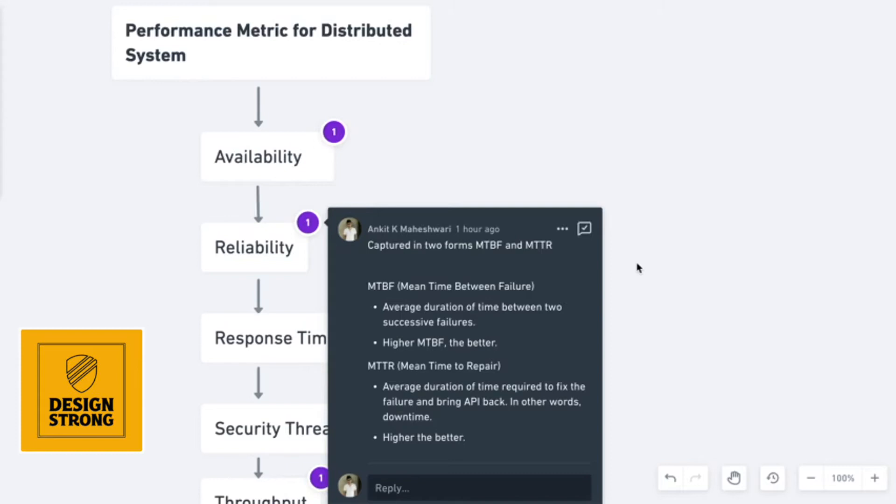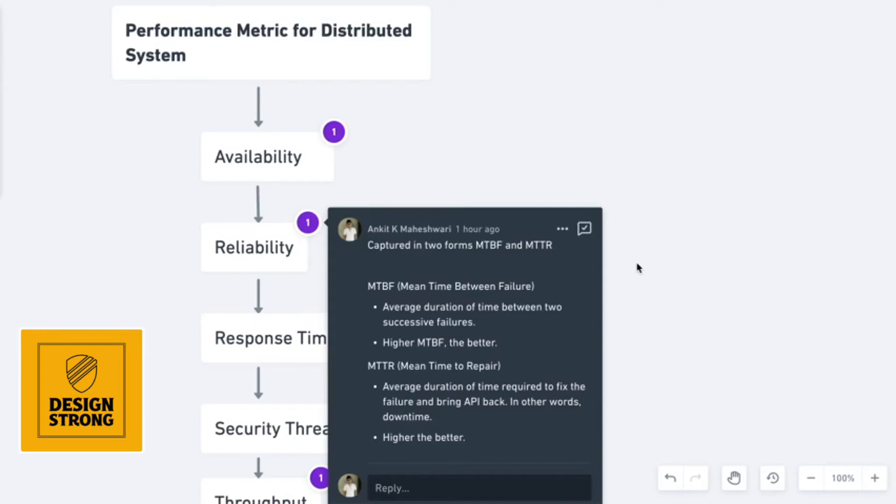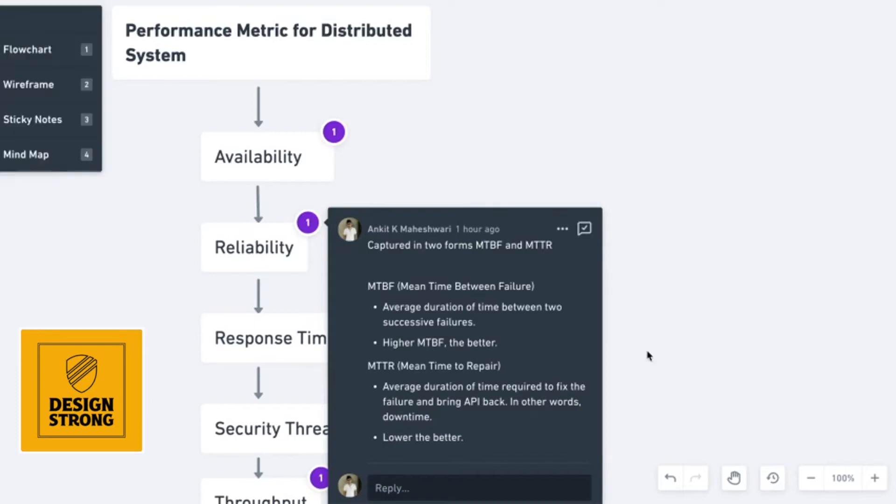Next, in order to measure reliability is MTTR. MTTR is nothing but mean time to repair. Whenever there is a downtime or whenever there is an issue which is there, this is the average duration which is required to fix that issue and bring the API back at its 100%. In simple words, you can consider it as downtime as well. For MTTR, lower the MTTR, better it is. This is how we calculate reliability.